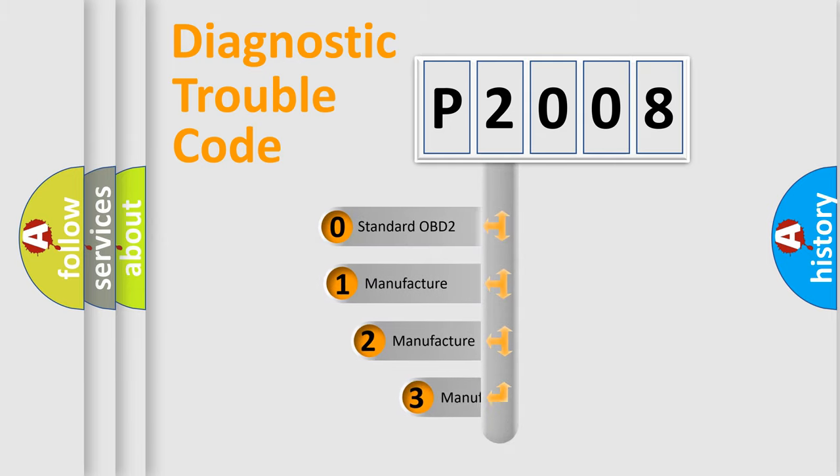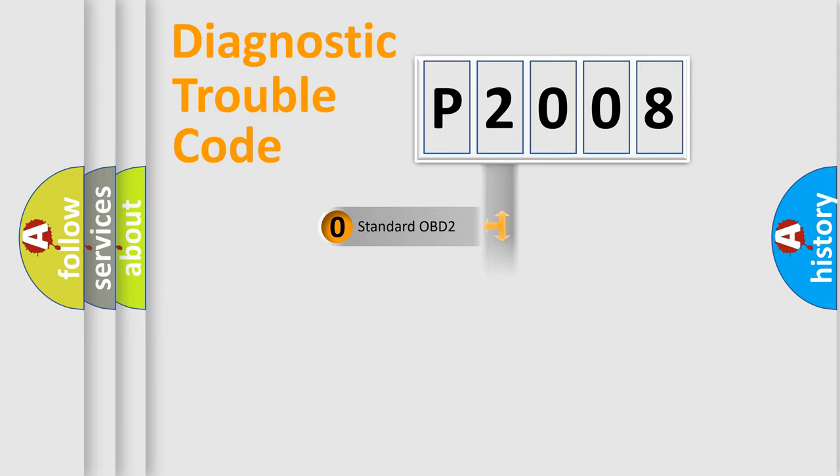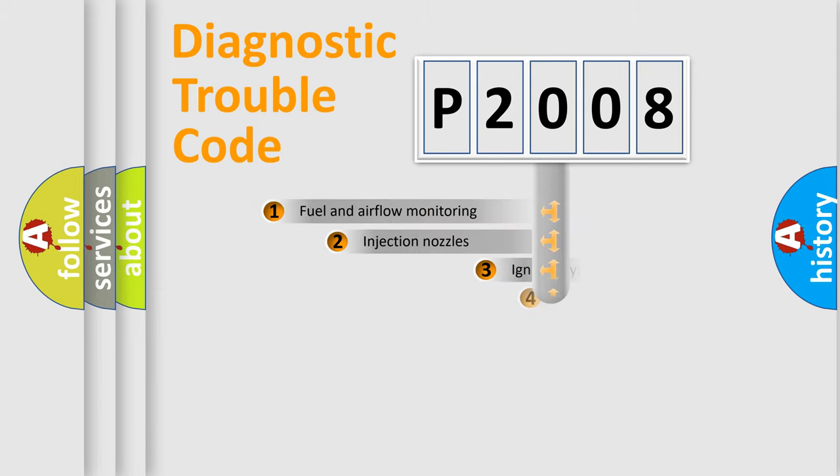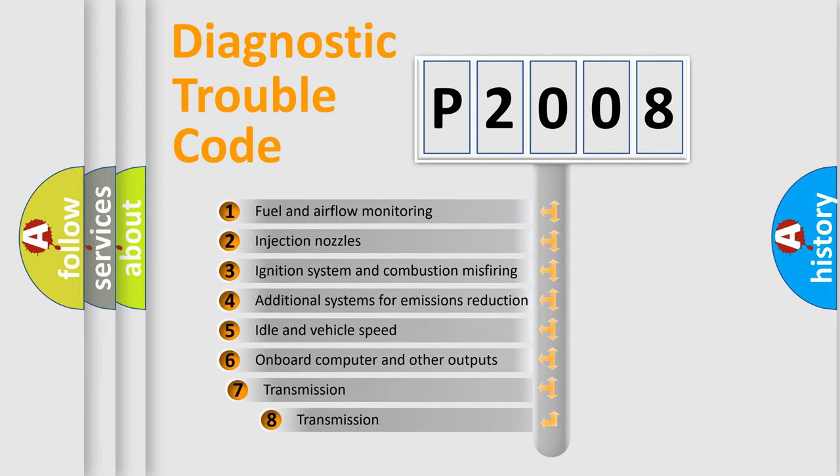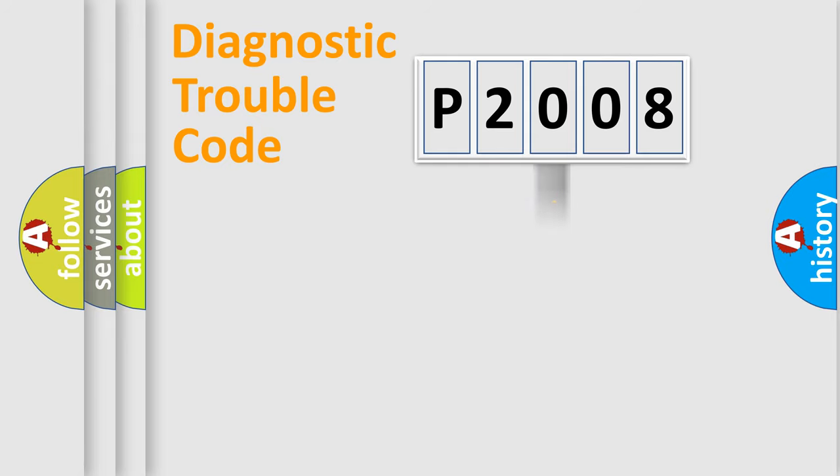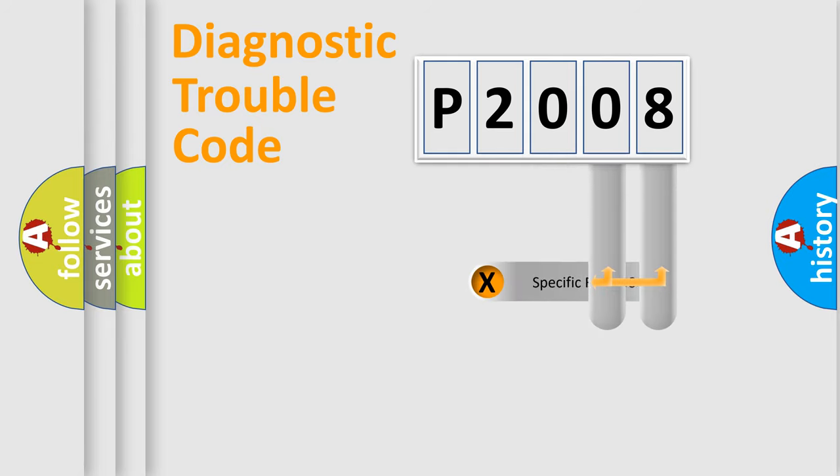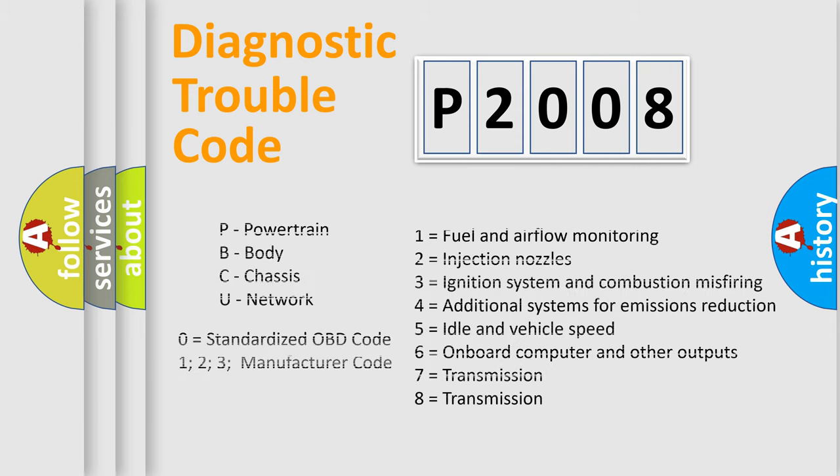If the second character is expressed as zero, it is a standardized error. In the case of numbers 1, 2, or 3, it is a manufacturer-specific expression of the car-specific error. The third character specifies a subset of errors. The distribution shown is valid only for the standardized DTC code. Only the last two characters define the specific fault of the group. Let's not forget that such a division is valid only if the second character code is expressed by the number zero.